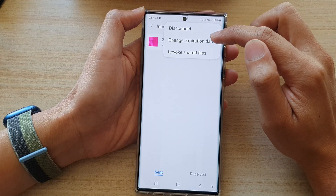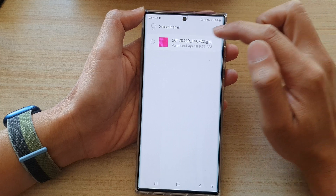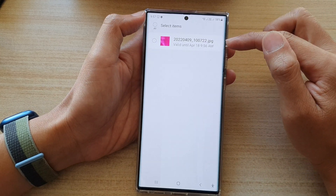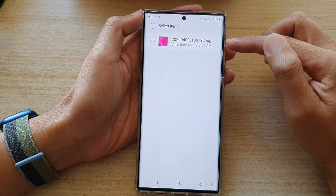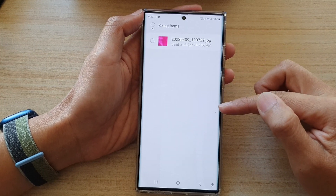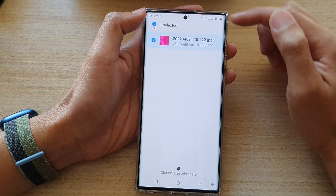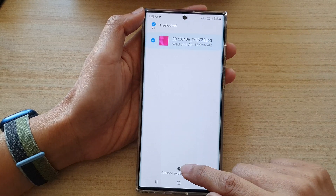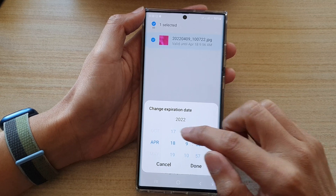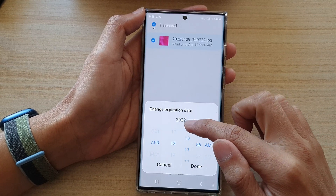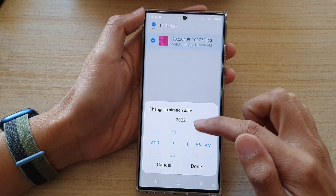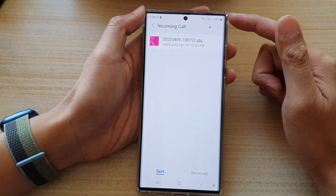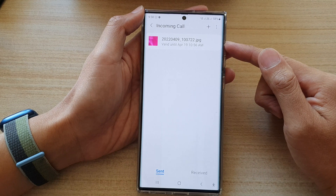tap on Change Expiration Date. Select the files that you want to change — you can set different files with different expiration dates. For instance, select a file, tap on Change Expiration Date, extend it to another day, and then tap on Done. And that's it — that is how you can change the expiration date for your private share files on the Samsung Galaxy S22 series.